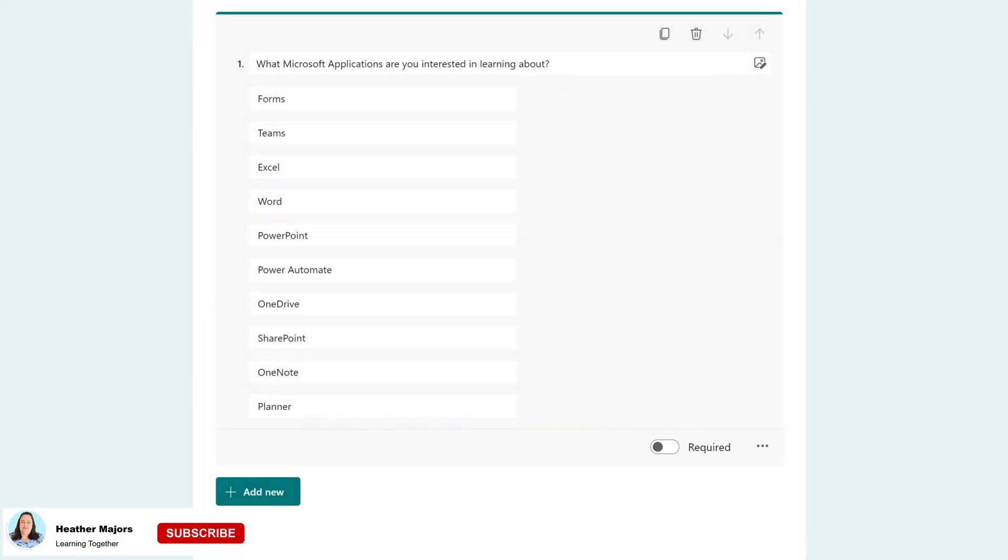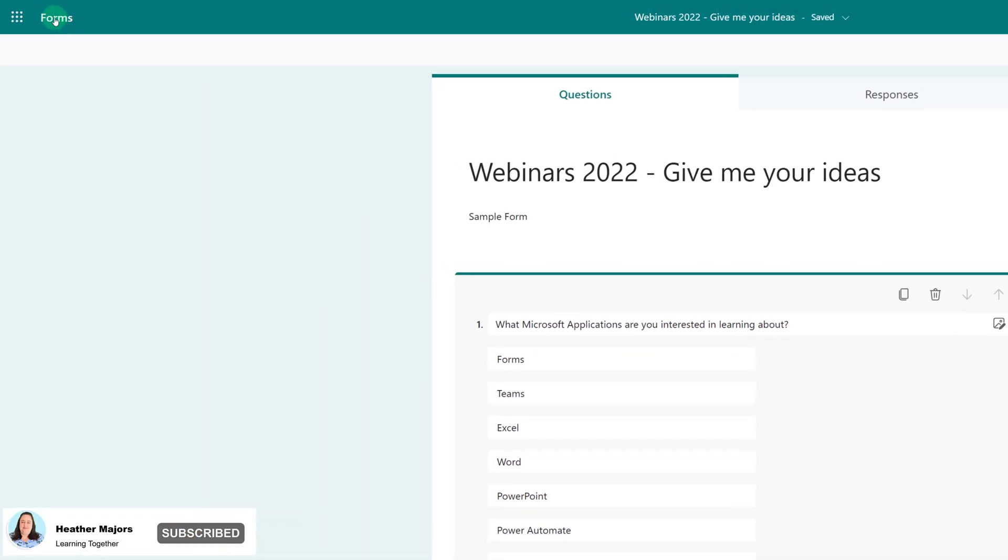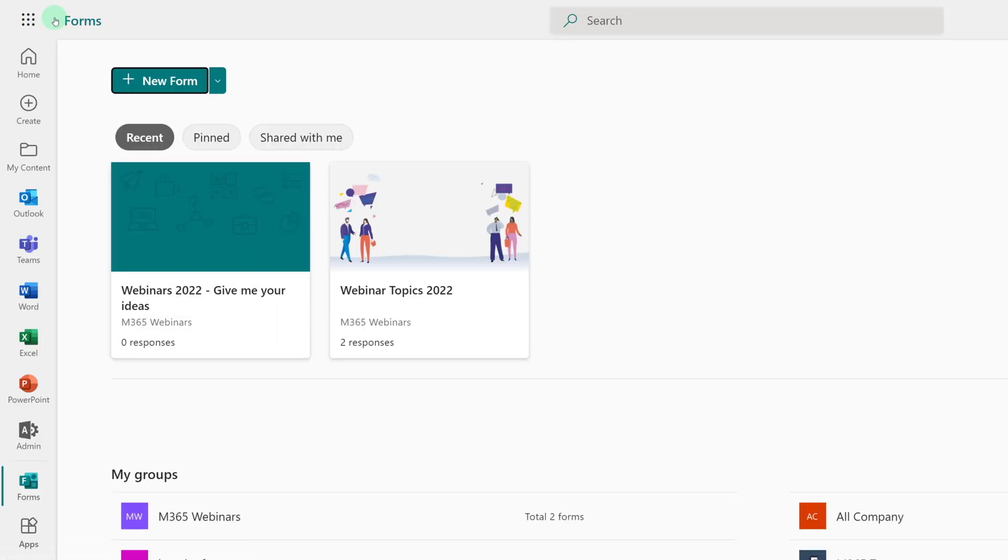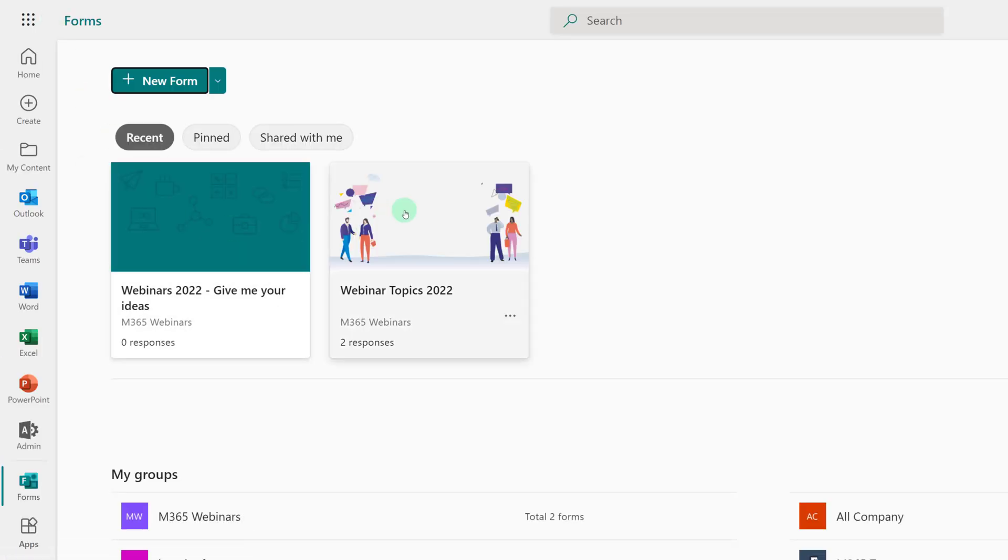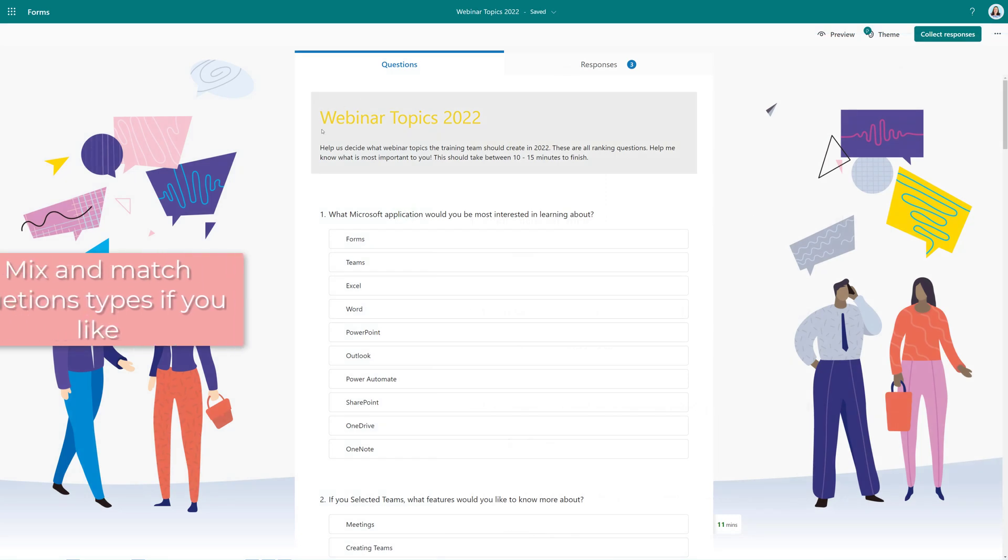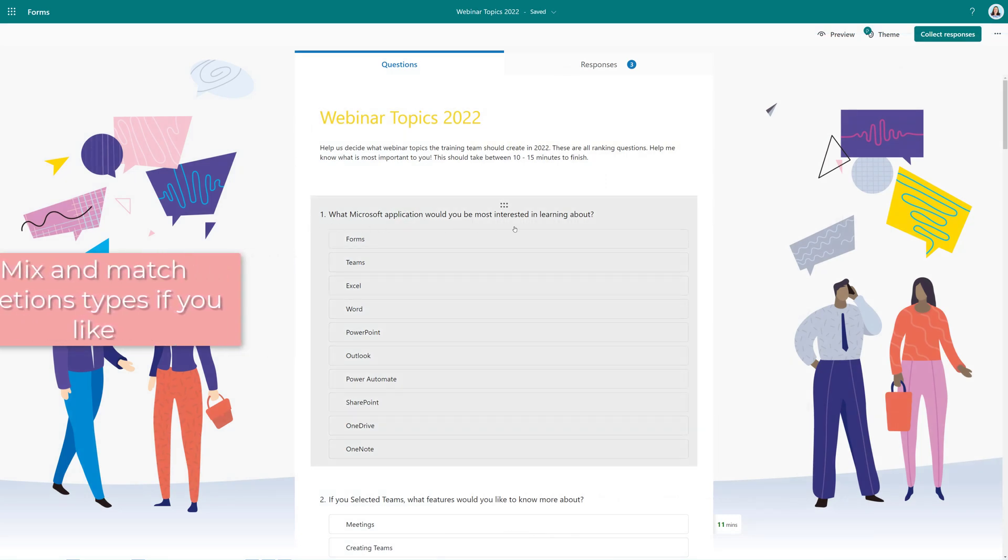Now that we have created our first question, I'm going to switch to a form that's completed so that you can get an idea of what it looks like. This form is intentionally an example with only ranking questions. In the first question, there were 10 applications to choose from.